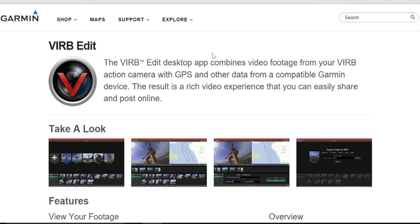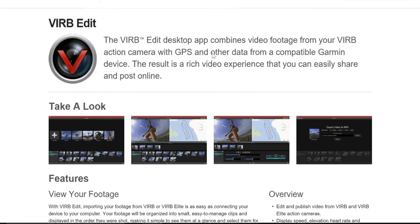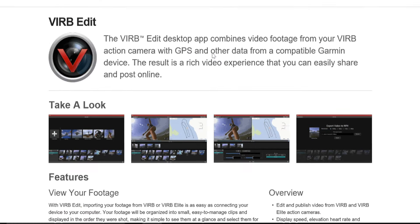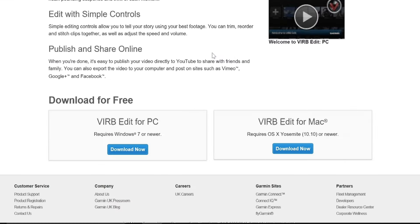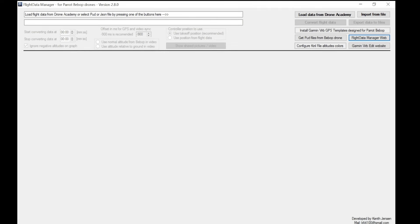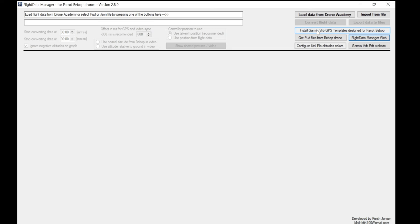I will say before you start playing with either app, make sure that you've installed them both. So once you open up Flight Data Manager, I'm not going to go into detail about all the screens, but two important things. One is the first time you run the application, you need to have already installed Garmin V-I-R-B because clicking the button that's highlighted with the mouse there will install templates designed specifically for the Bebop drones, the Bebop and the Bebop 2. So making sure you've already installed Verb Edit, click on that button and it will install the templates for you.